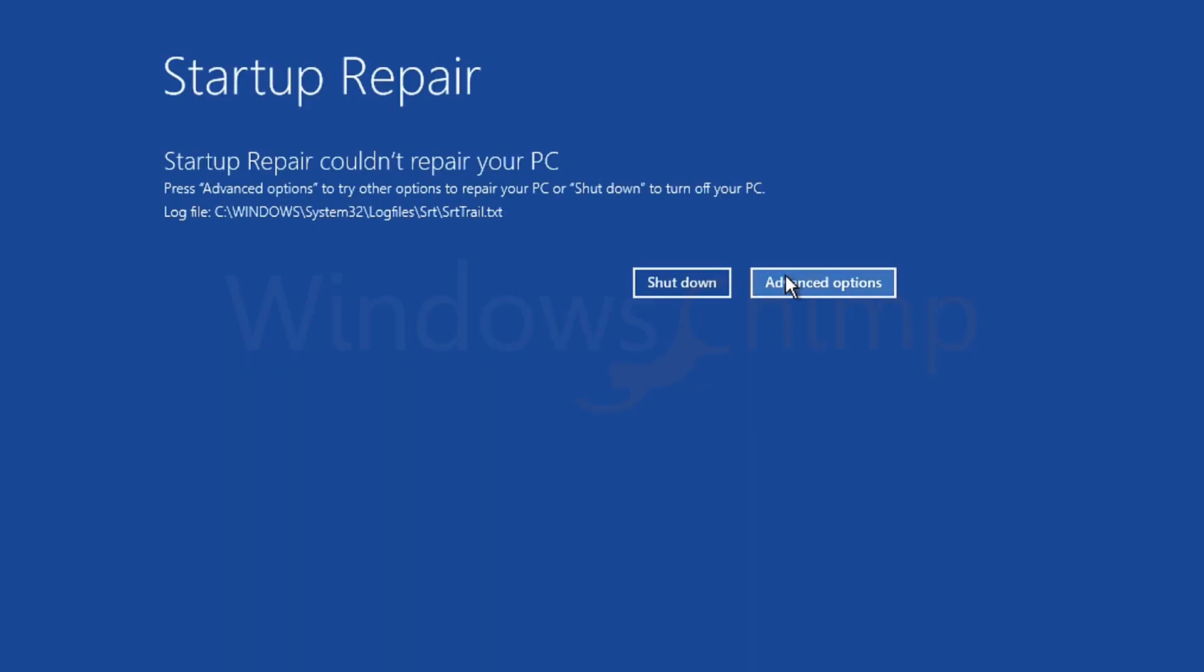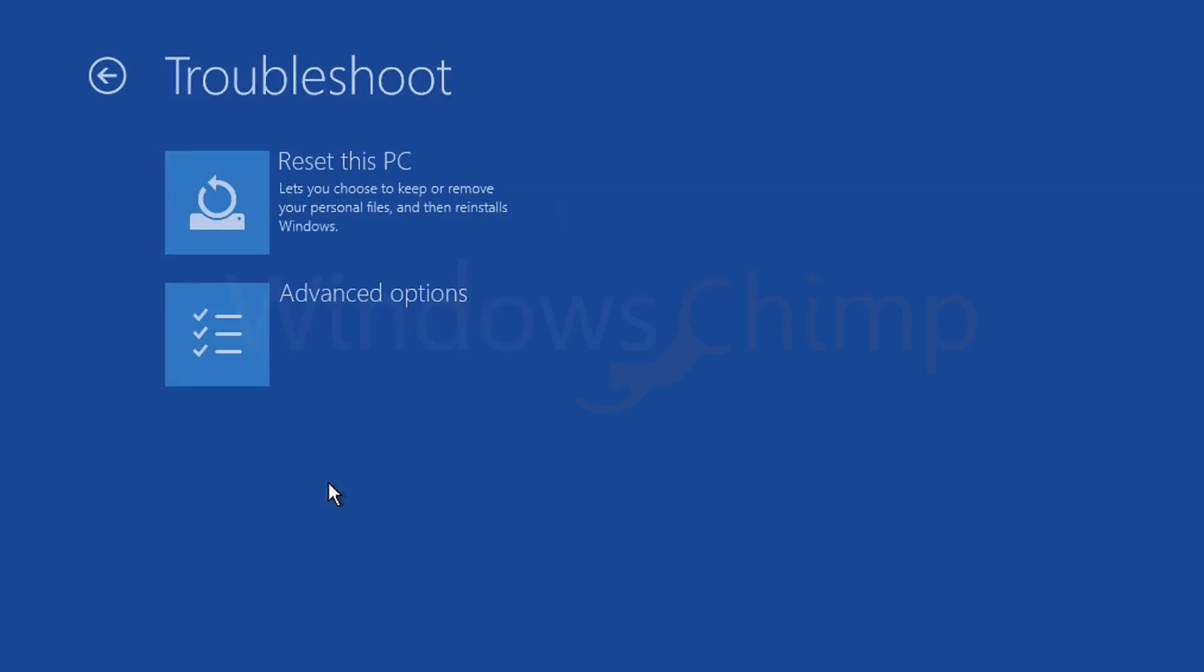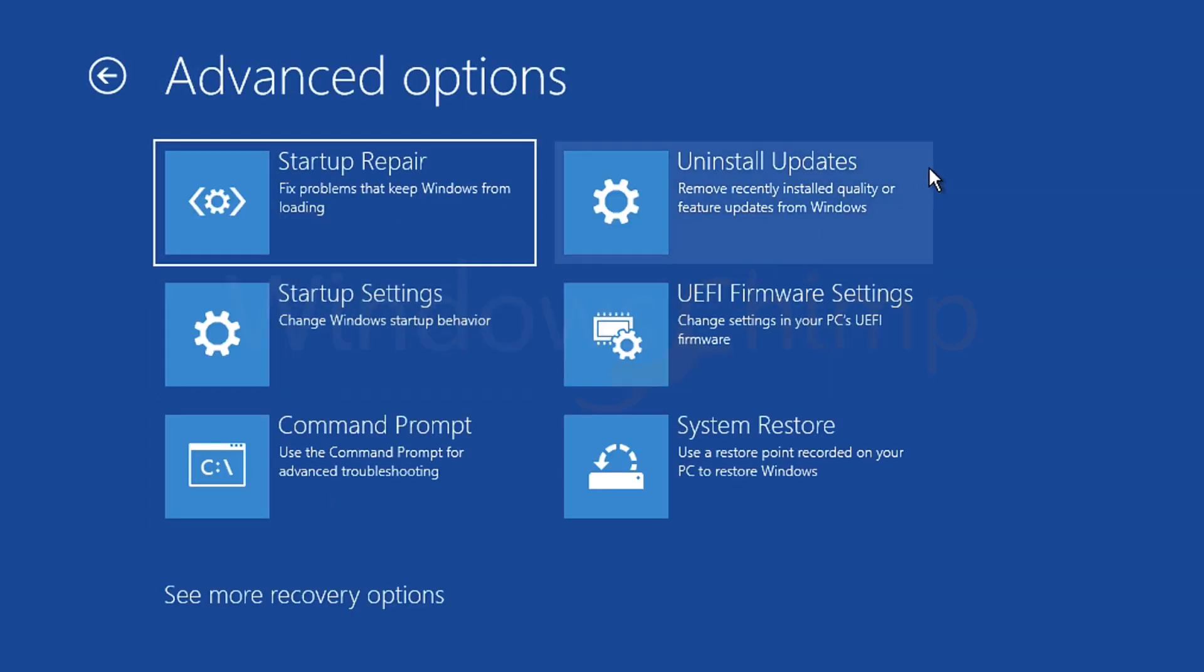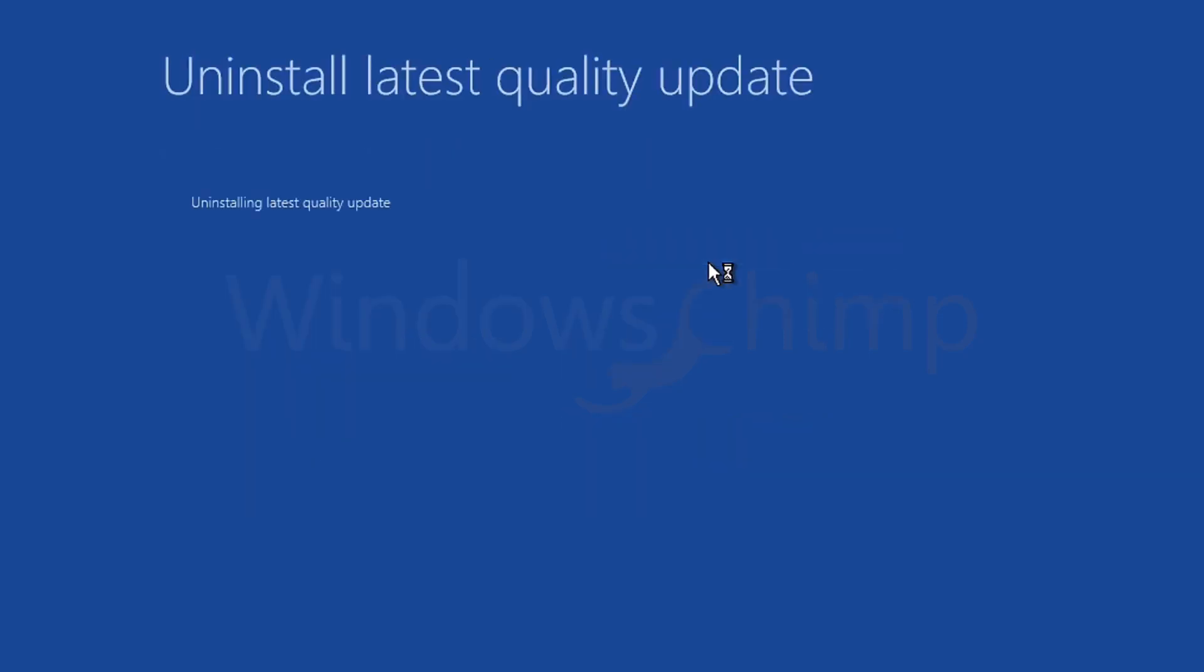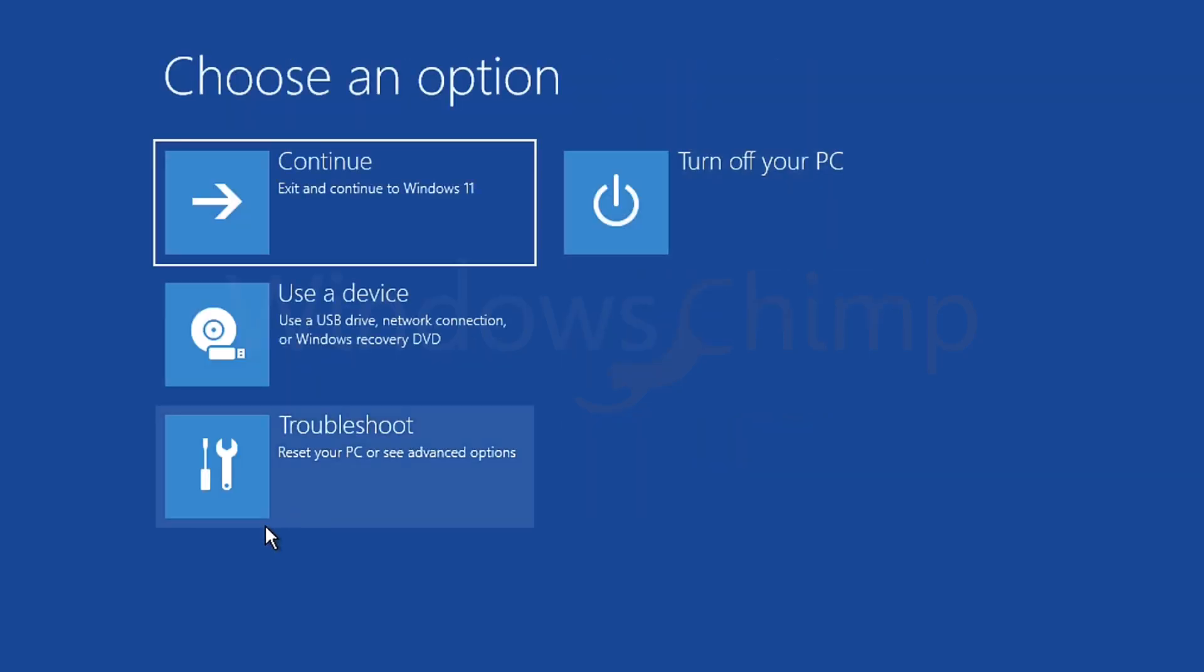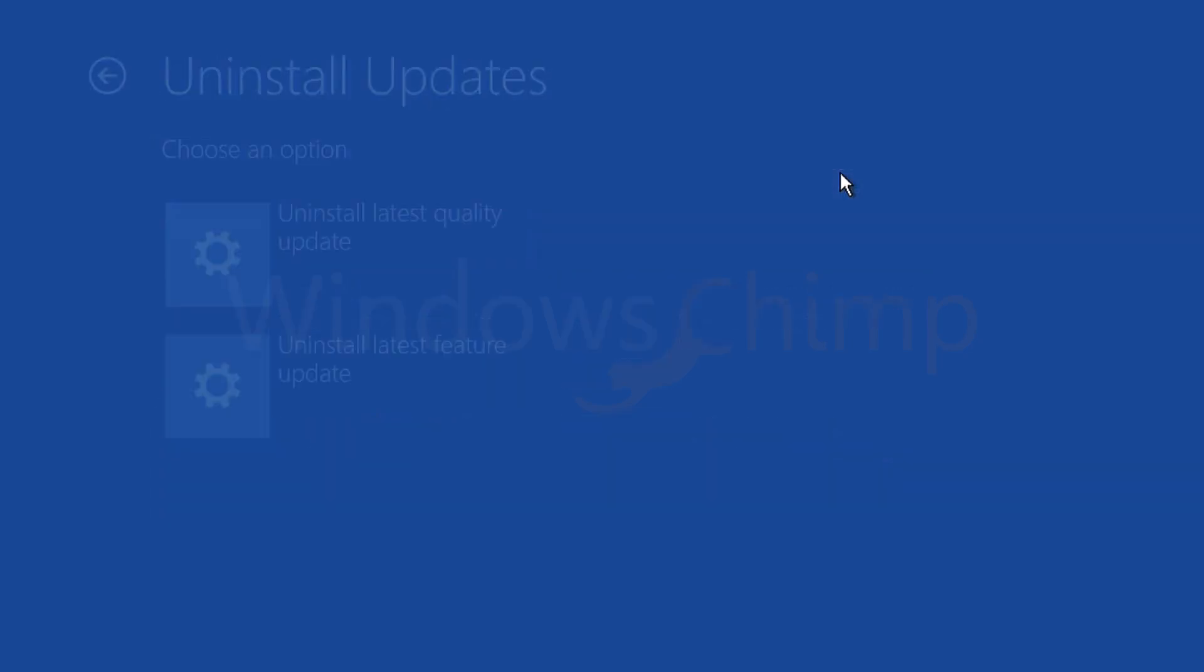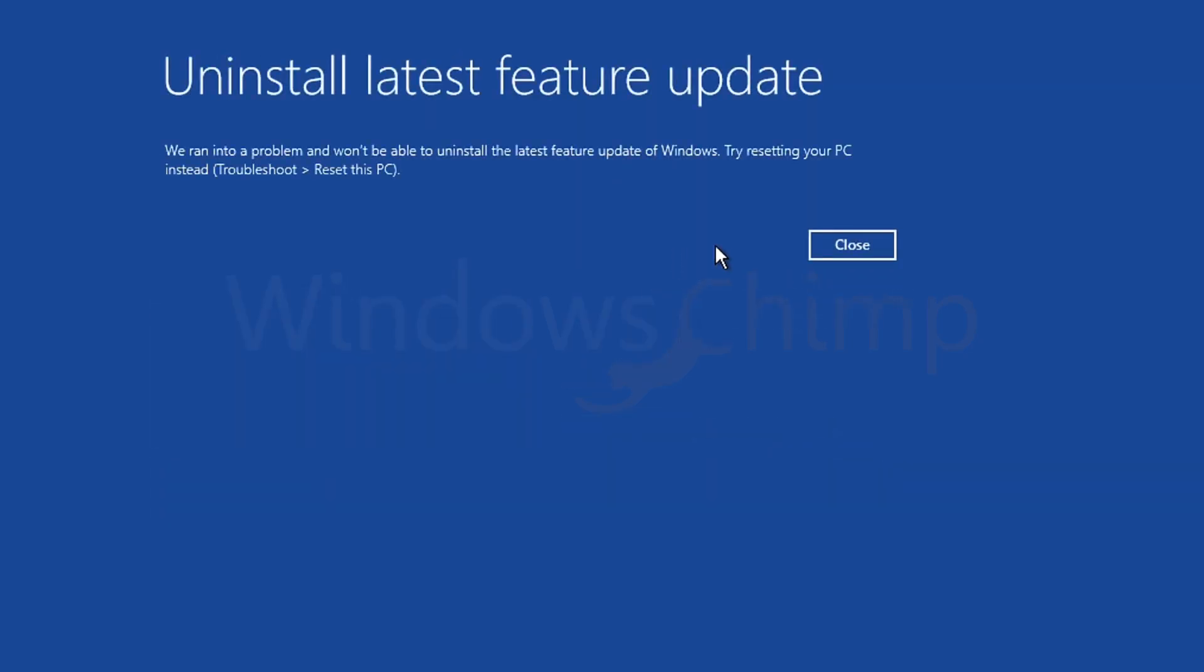So I will click on the advanced options, then click on troubleshoot, advanced options. Now I will try to uninstall the update. First, try to uninstall the quality update, then the latest feature update. In my case, uninstalling the updates couldn't fix the issue.